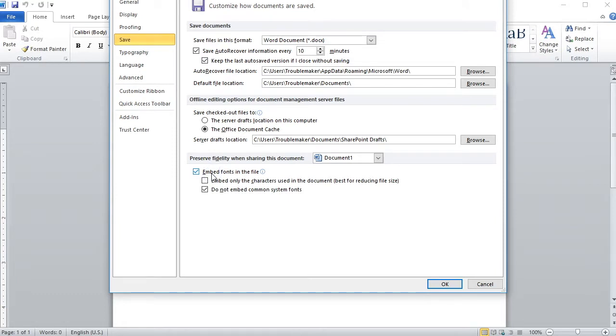If you're publishing to Kindle Direct Publishing, they suggest that you uncheck both of these boxes. And then click OK.